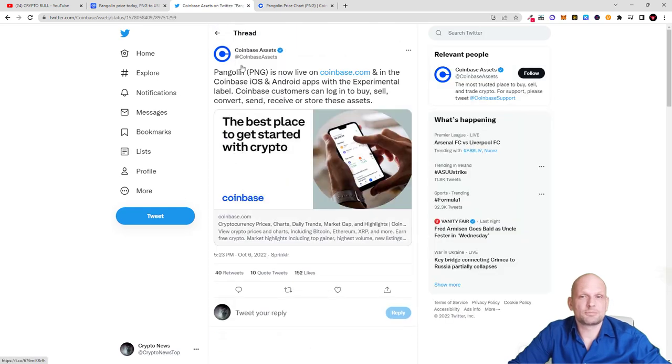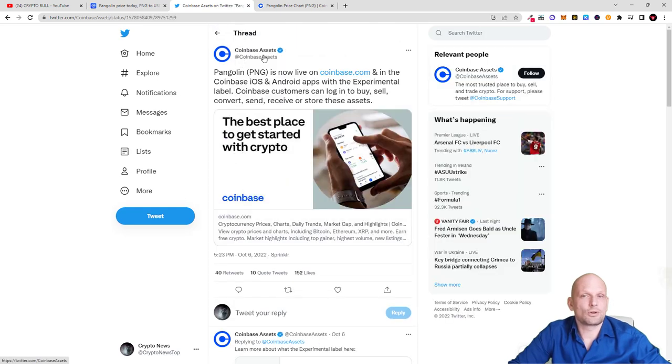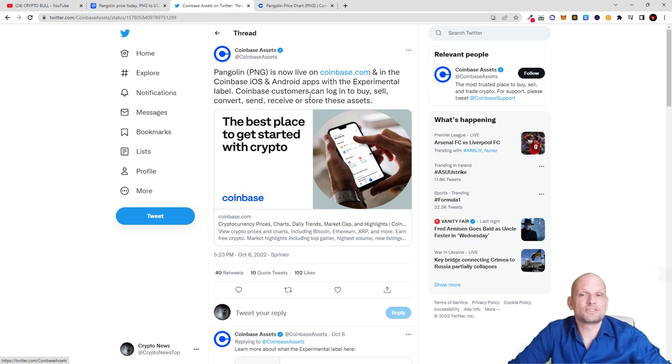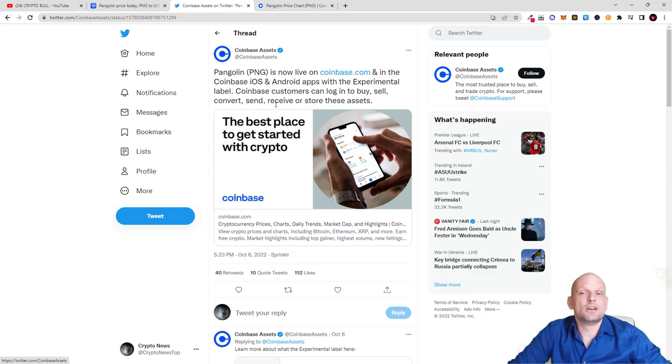As you see, it has been posted by Coinbase Assets: Pangolin PNG is now live on Coinbase.com and in the Coinbase iOS and Android apps with the experimental label. Coinbase customers can log in to buy, sell, convert, send, receive, or store these assets.